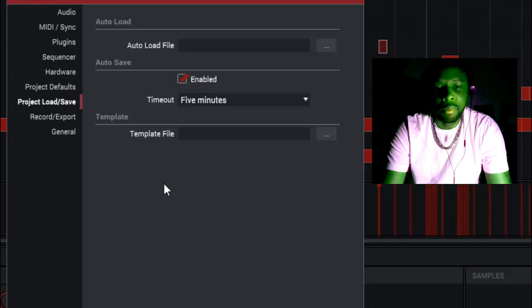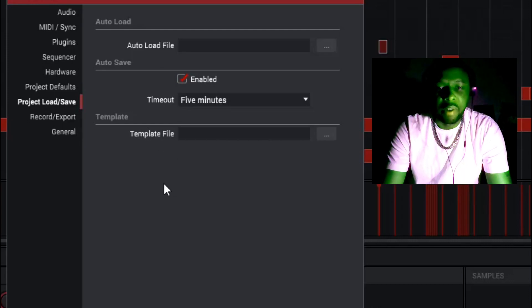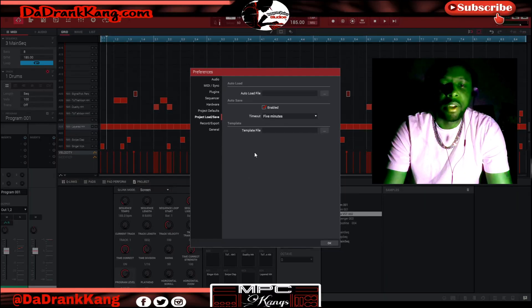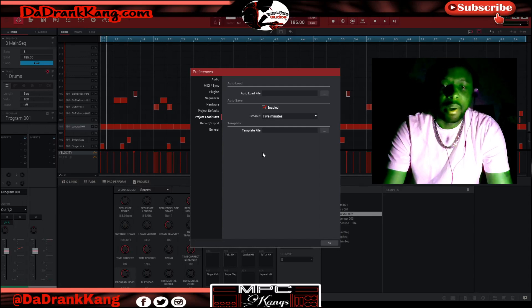The quick save feature is amazing. This is something that's very seldom used, but it can absolutely benefit you if you work very quickly in your software and you don't want to have to worry about saving your project.